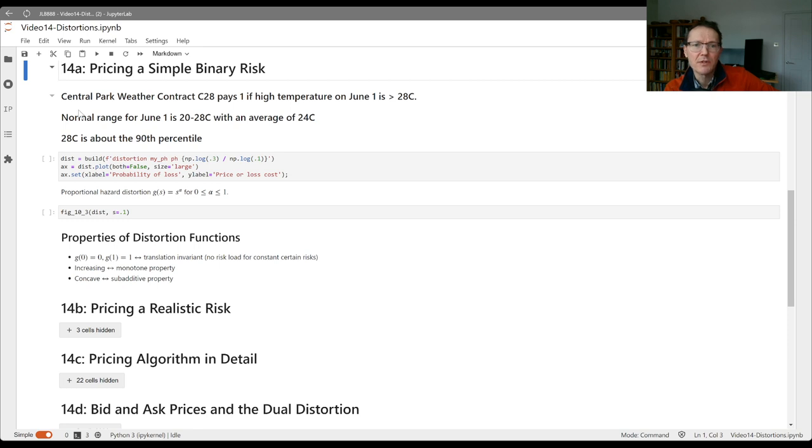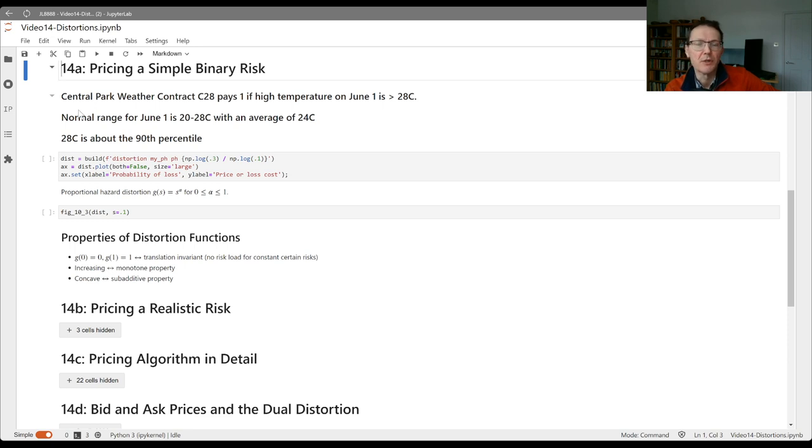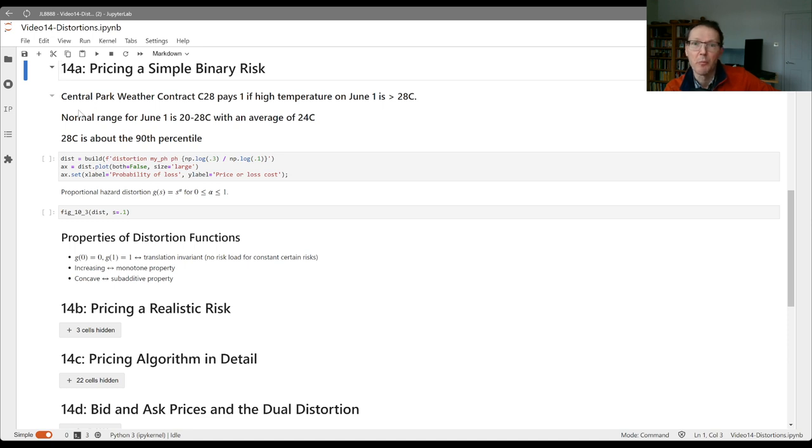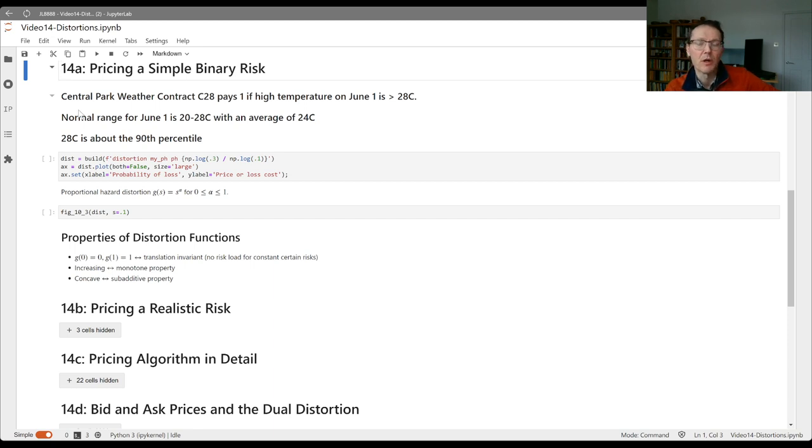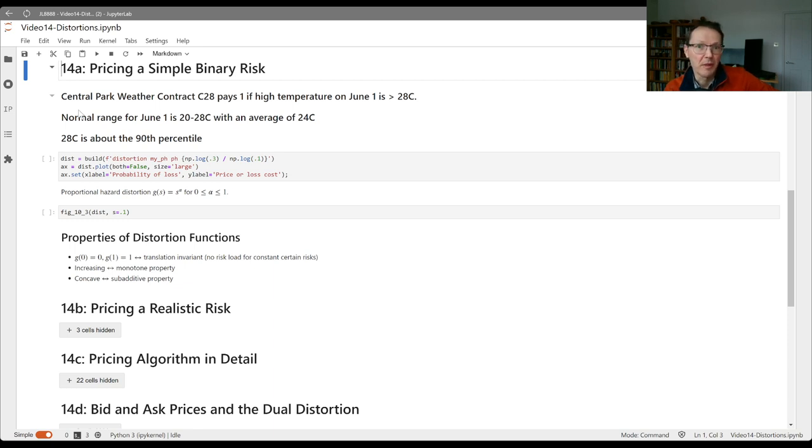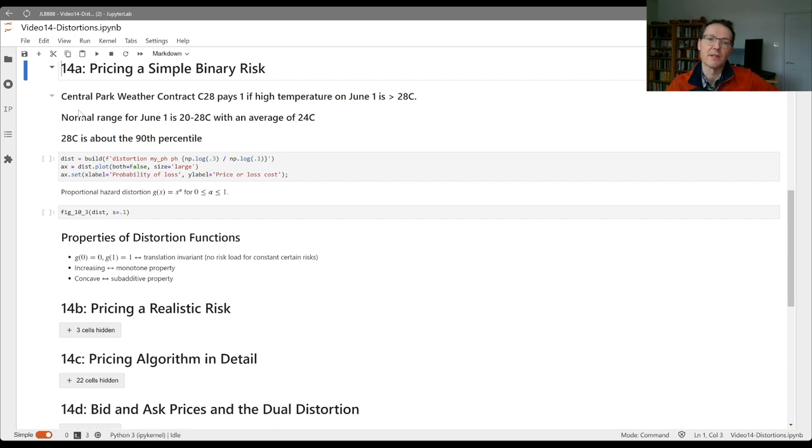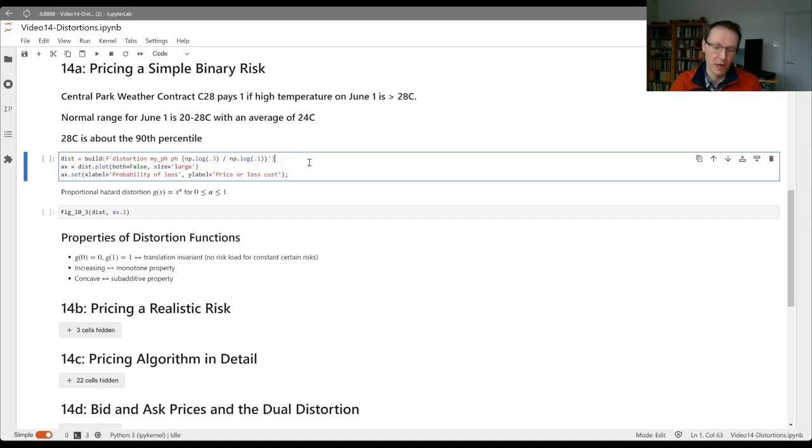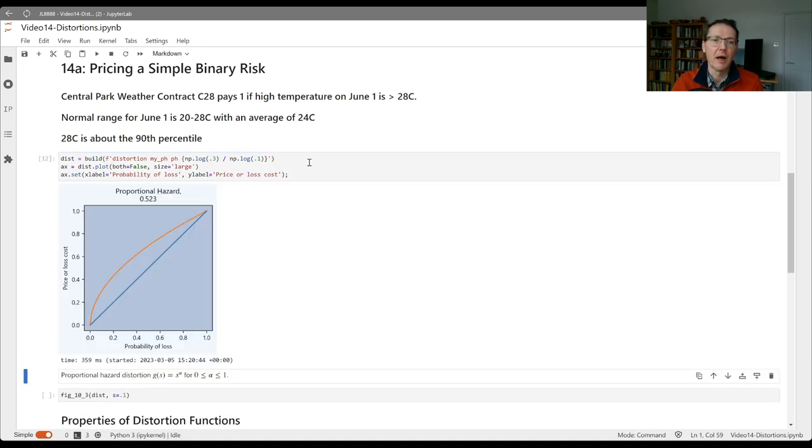We could envisage a range of these types of contracts across different strikes. The strike is going to be the 28 degree trigger point. As a result, we're going to get a range of contracts with different probabilities of attaching. We could therefore envisage a graph that would be our quote book, where along the x-axis we'd have the different probabilities that the different contracts attach, and on the y-axis, we would have the price that we would quote.